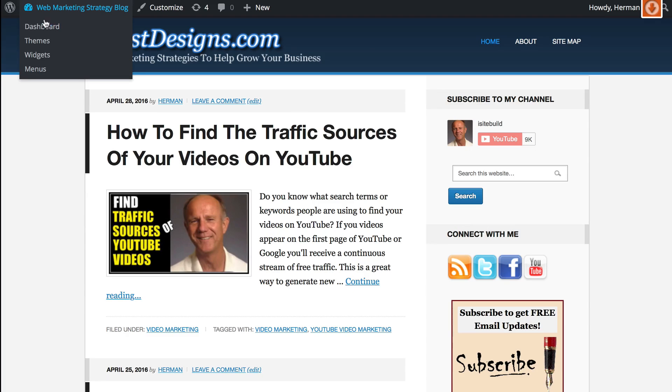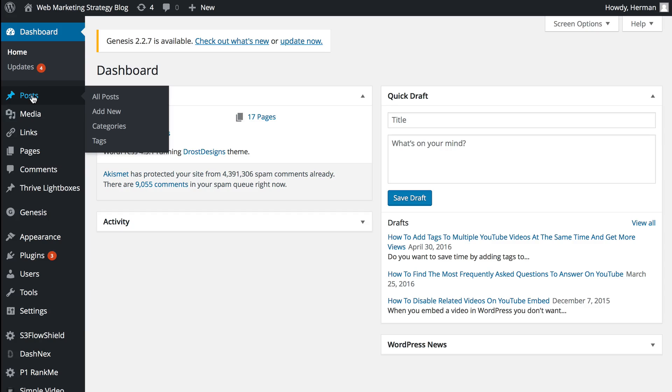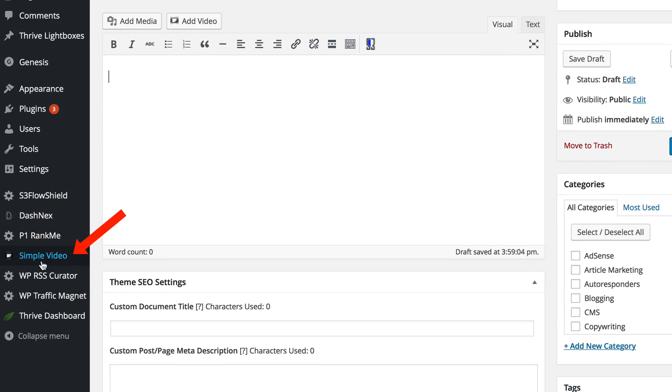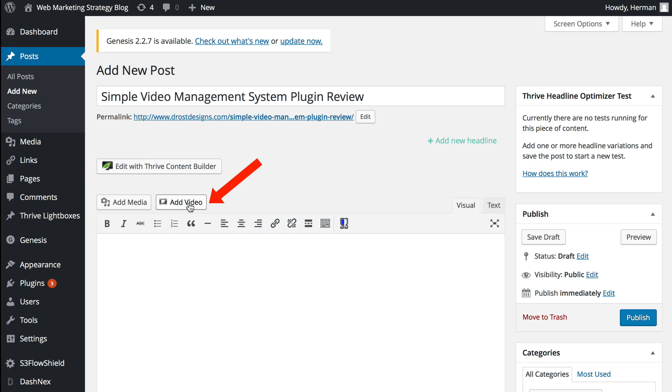So you're going to log into my dashboard, go to Posts, Add New, enter a title for your post. I'm going to call this Simple Video Management System Plugin Review. I've installed a Simple Video Plugin already and activated it.